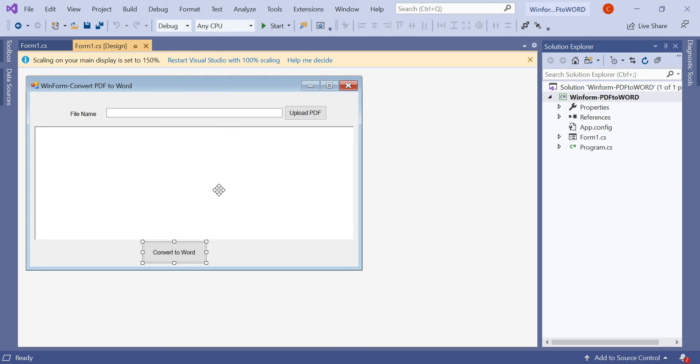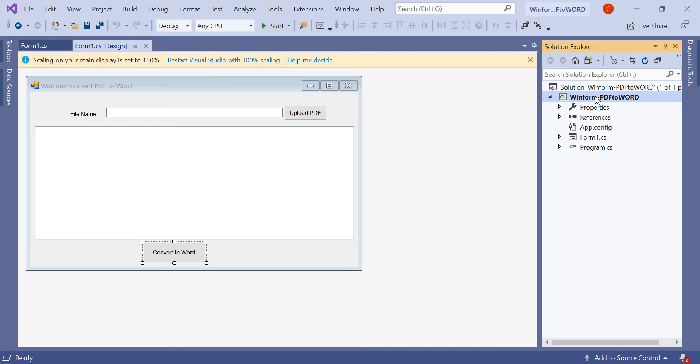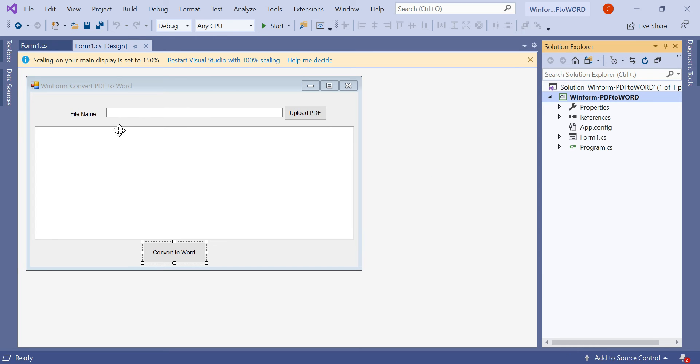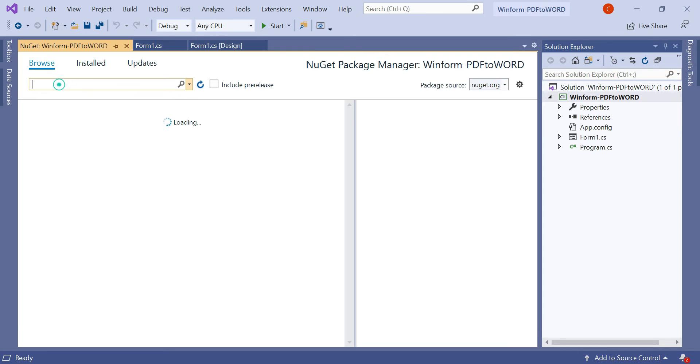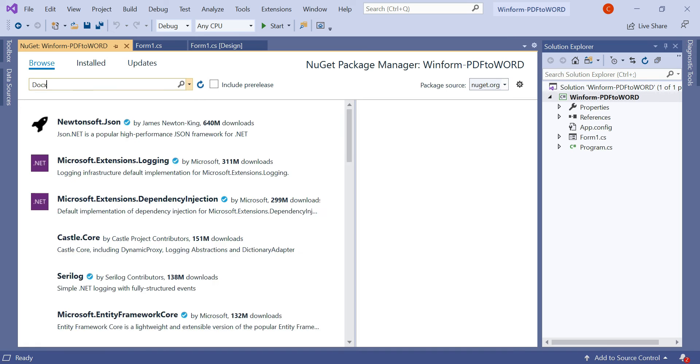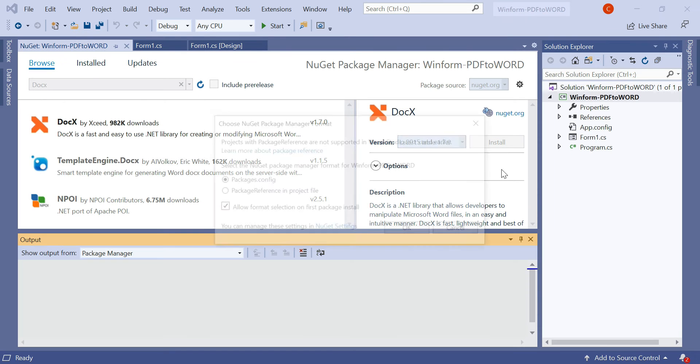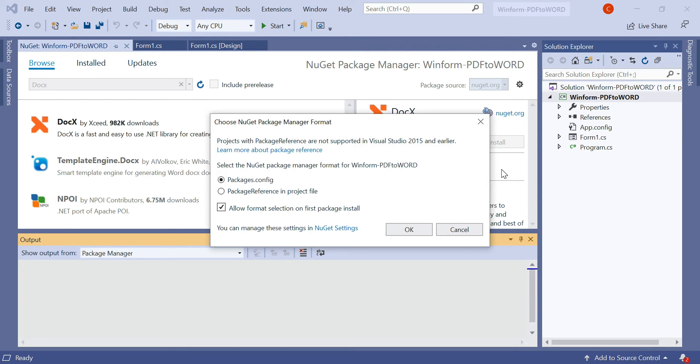To perform our logic to convert PDF to Word, we need to install two packages through NuGet. So right-click on the project, go to manage NuGet packages, and here we need to type 'docx'. Let's install this. The docx library helps to convert text to documents - you can easily modify your Word file without installing Word.